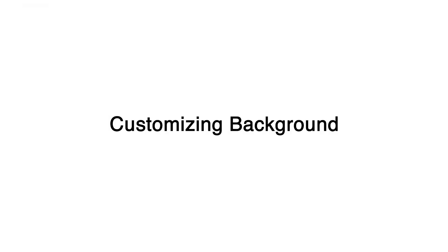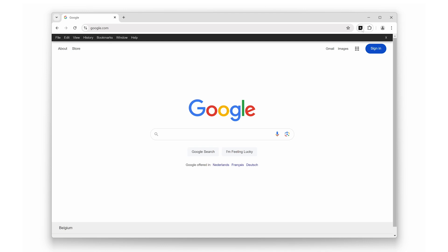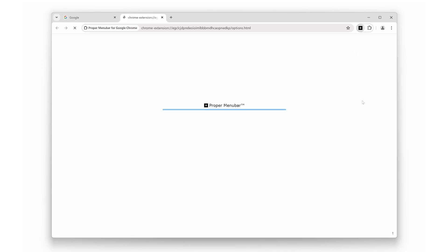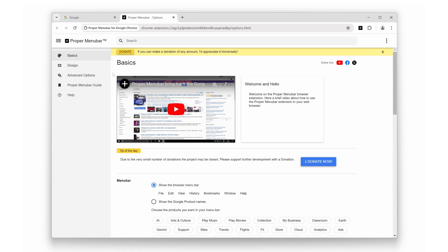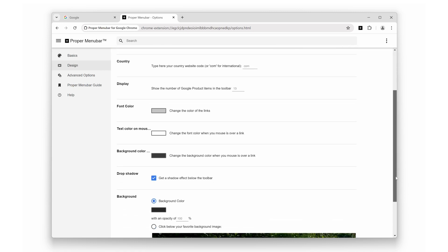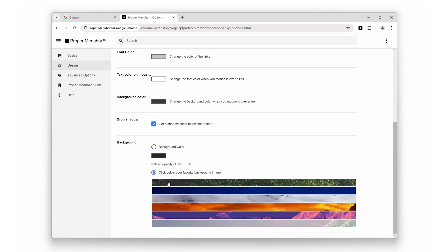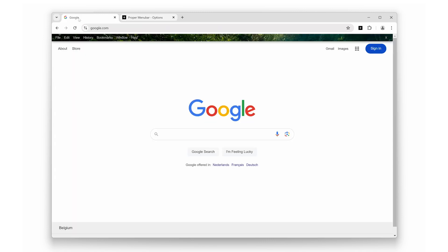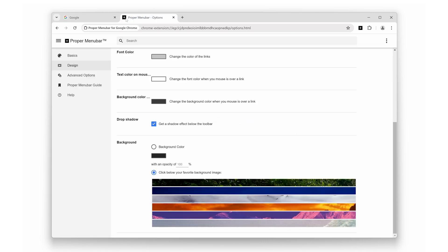Next up, let's talk customization. Proper Menu Bar lets you truly make your browser your own by customizing the background color of the menu bar or even setting a background image. Whether you prefer a sleek dark mode, a vibrant splash of color, or a background image that matches your style, the choice is yours. It's a small touch, but it makes a big difference in how your browser feels.